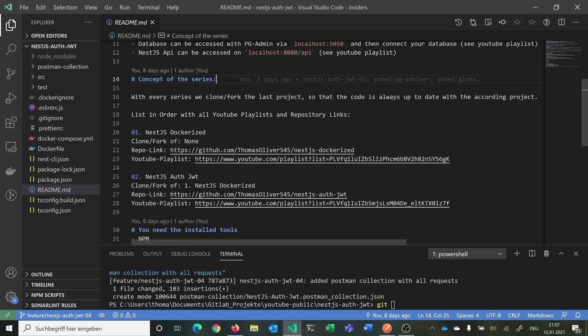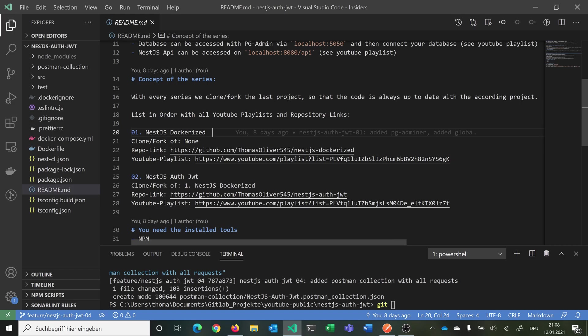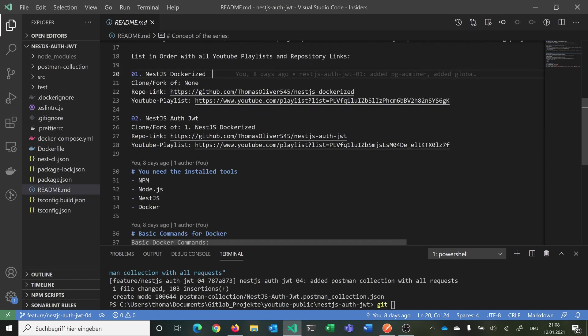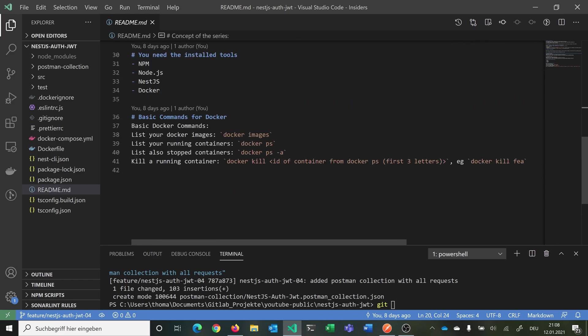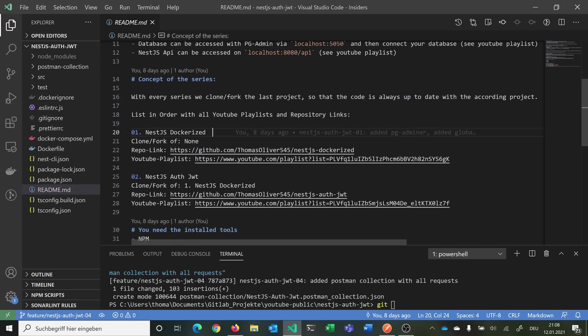This is the concept of the series, so that we fork or clone the last project. Then we add everything we need. These are the links to the project. It says the first project is a clone of none, obviously. The repository link and the YouTube playlist. The same goes for the second thing that we just made here. We have here the install tools that you need. And the basic commands for Docker also.